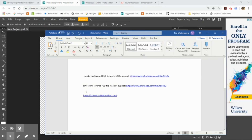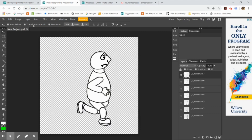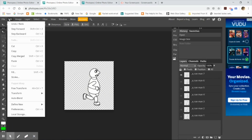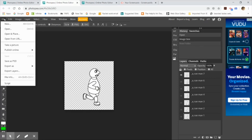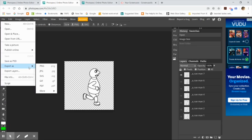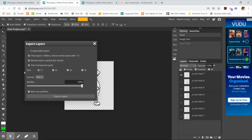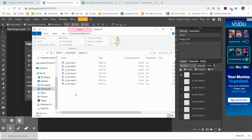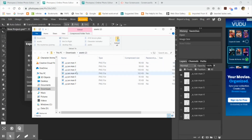Going back to Photopia, I'm going to do file, export layers, export them as PNGs. When the pop-up window comes up, uncheck that top option that says 'only layers beginning with e.' It says I can export all seven layers and it's going to download them as a zip file. I'll have to click on that zip file and click 'extract all' so that I have those seven PNGs to use in my animation.